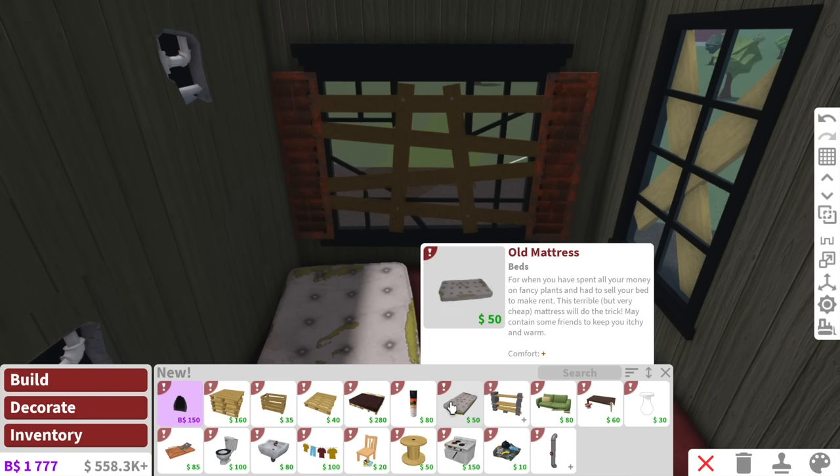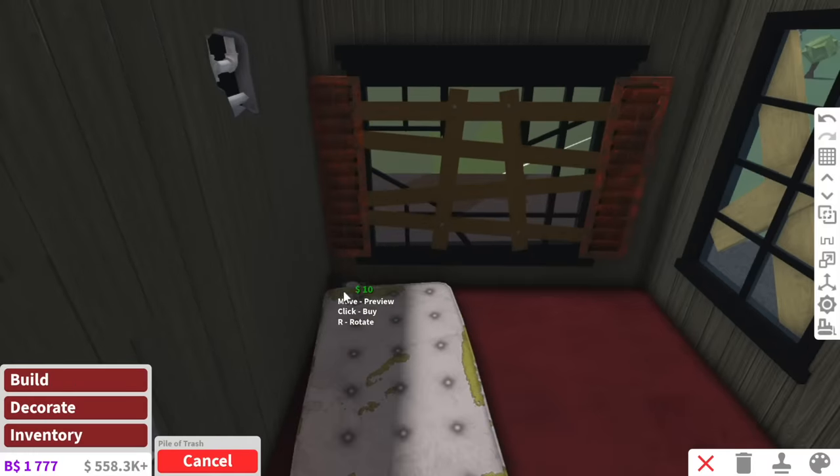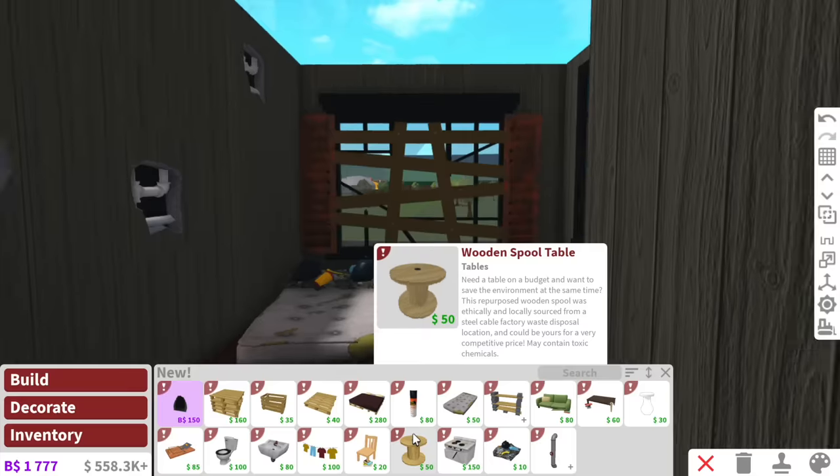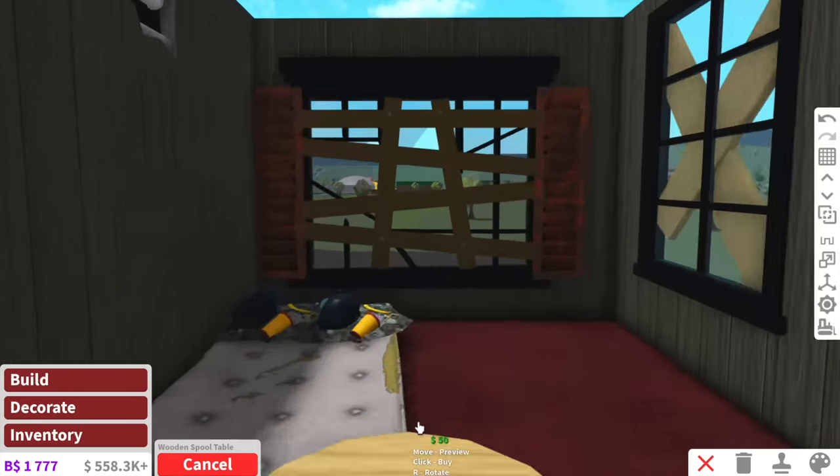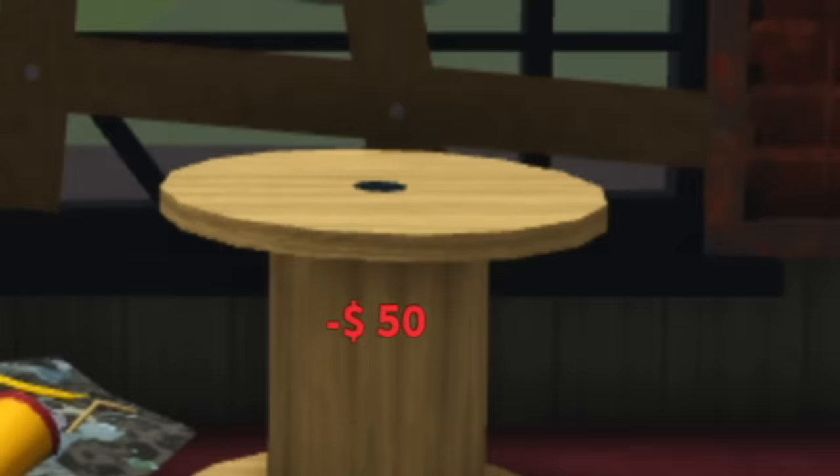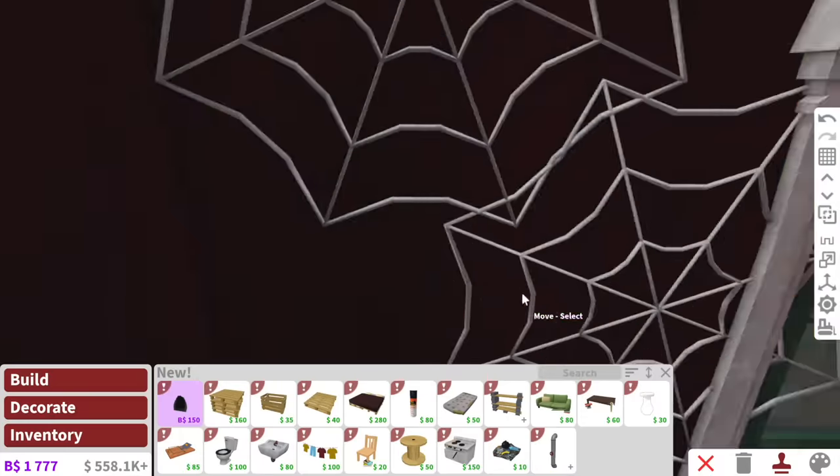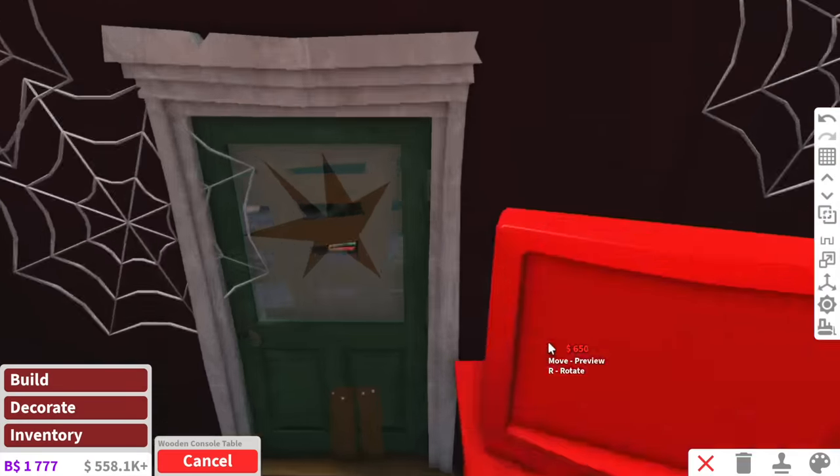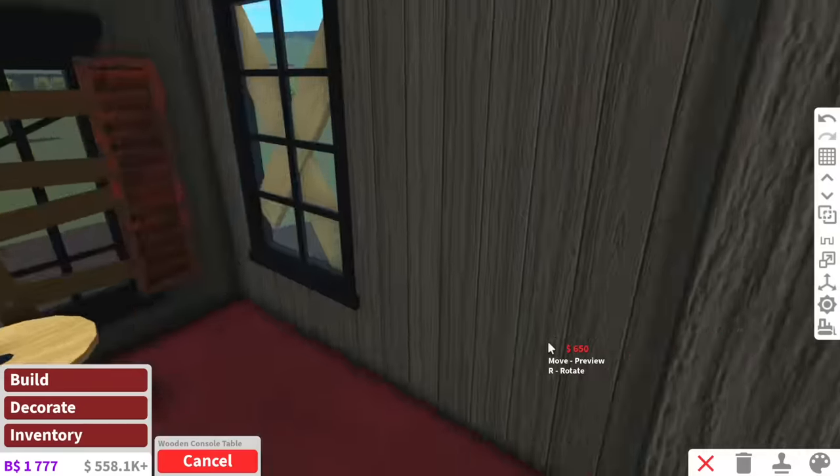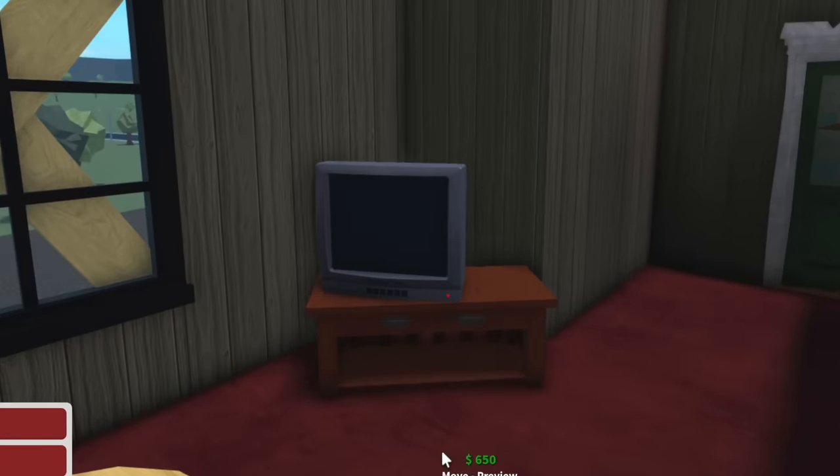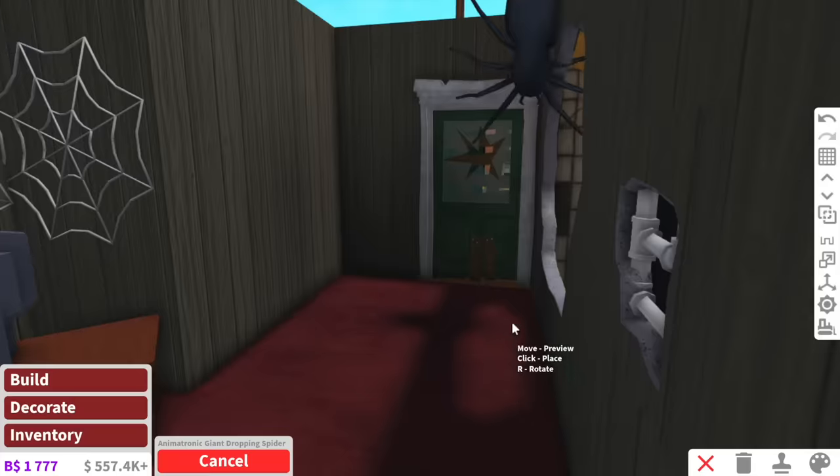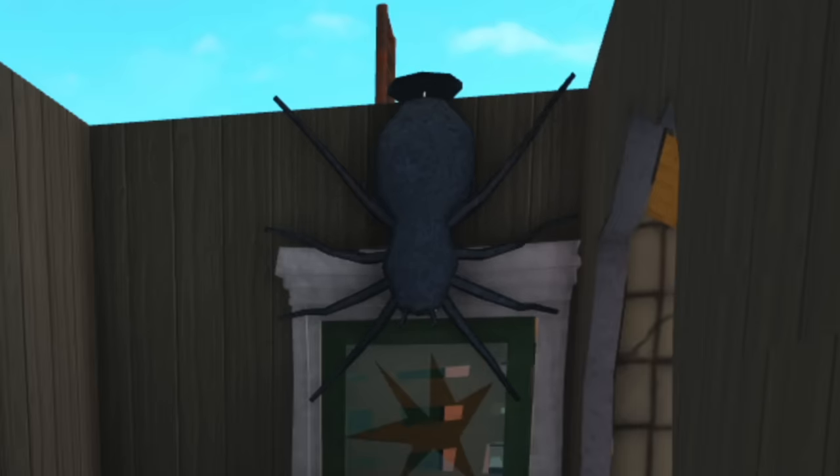Are you ready for the most elegant, gorgeous bedroom you've ever seen in your life? First up, old mattress. Instead of pillows, we add piles of trash. Instead of a fancy bedside table, we have a wooden spool table with a mousetrap and some bug spray. And just in case we want to watch some TV during the night, we can even copy our TV setup from the office. See, isn't that just so gorgeous? You know what I'm going to add as well? A dropping spider. This is going to terrify me.